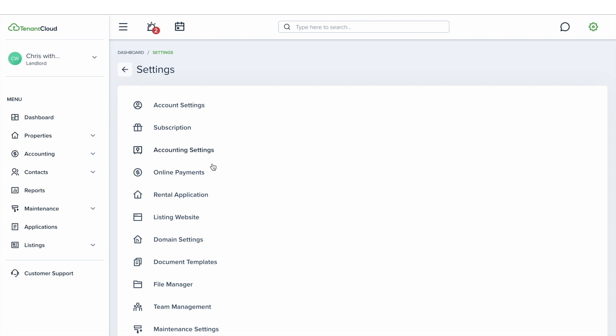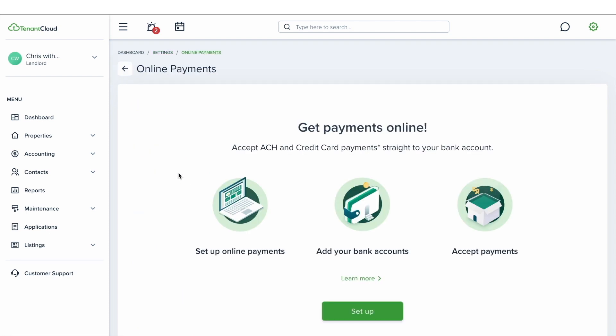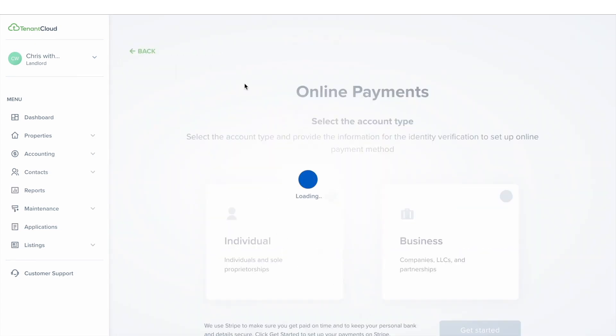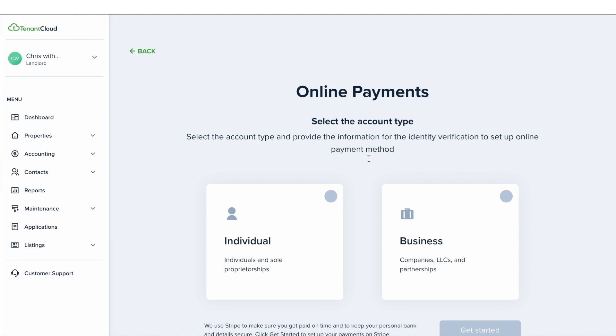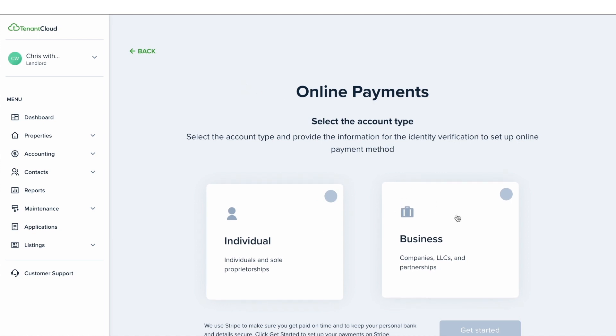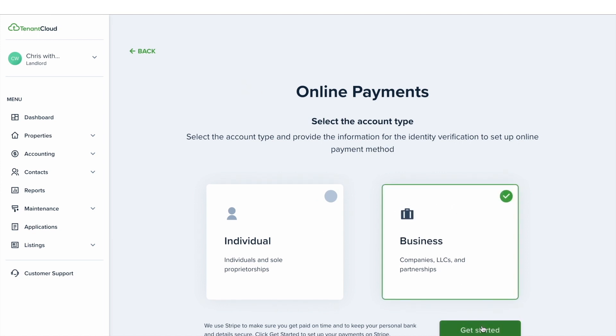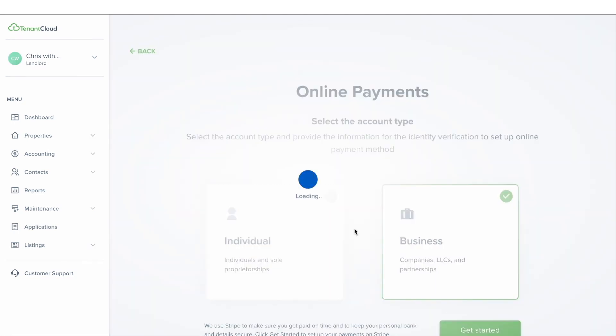Next, select online payments, then click setup. From this page you're going to need to select whether you are setting up an individual account or a business account. Select the one that you want to proceed with and click get started.